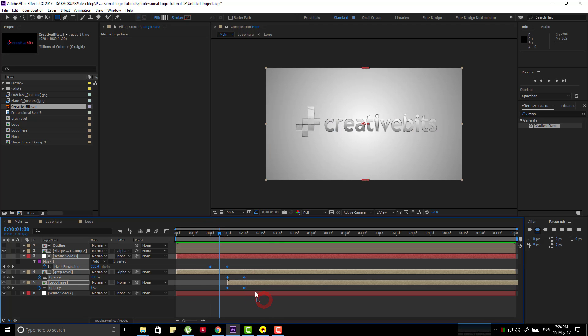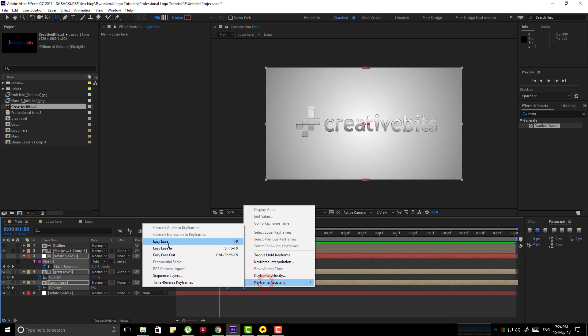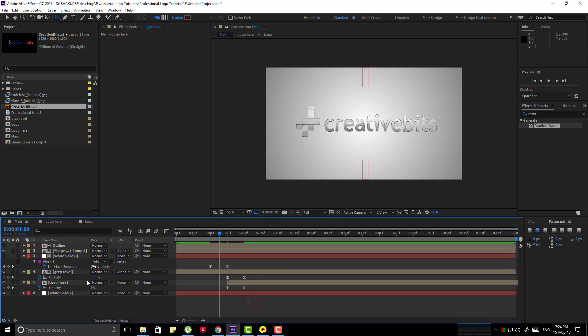Now select all keyframes. Right click to a keyframe, go to keyframe assistant and make them easy ease.